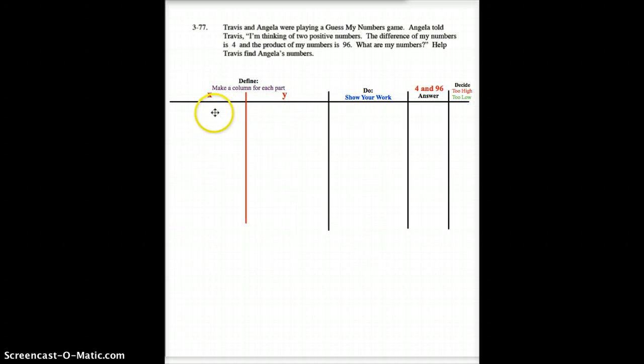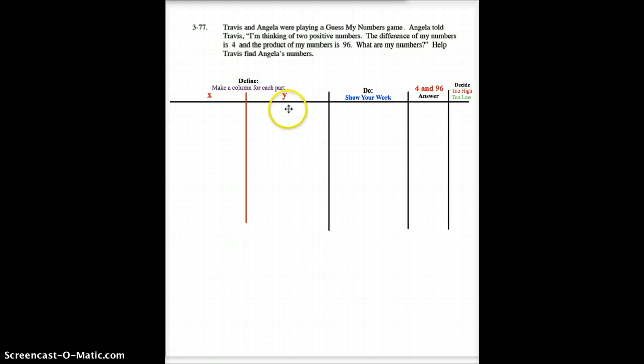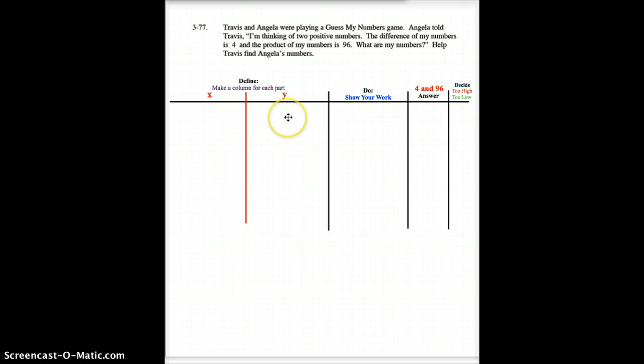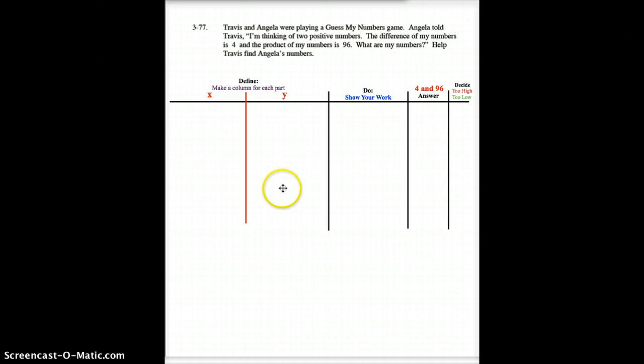I've got my X number, which is my lower number. I've got my Y number, which is my higher number. The difference is 4, which I put over here as one answer. The product is 96, which is another. You are now going to set up this table, and you're going to answer this.